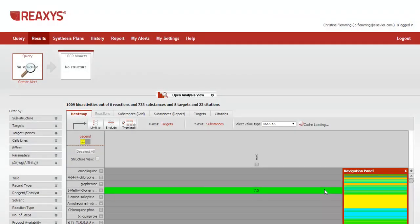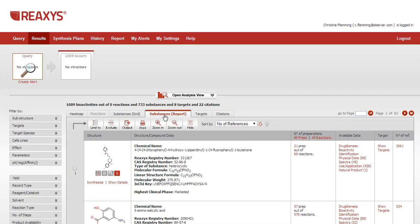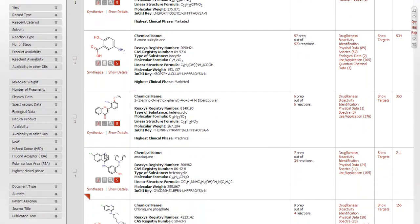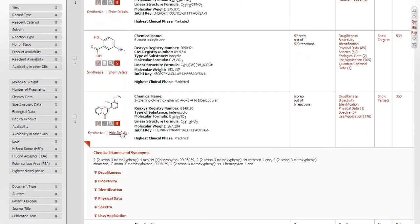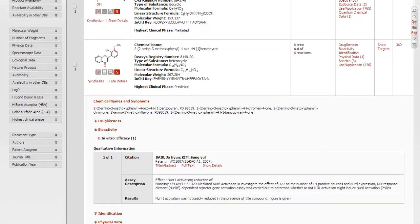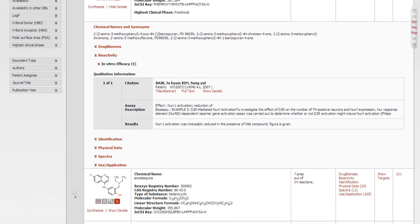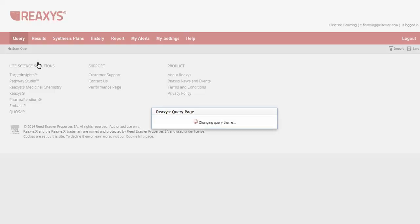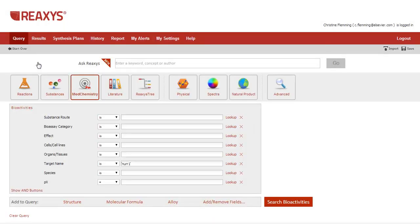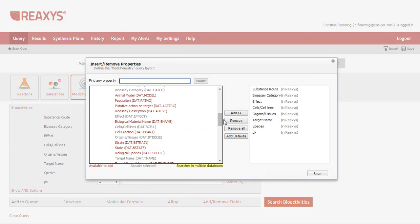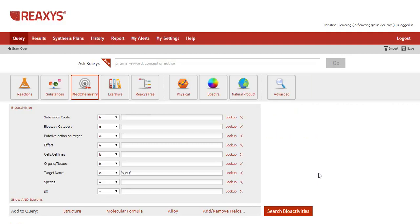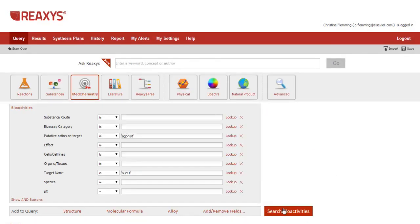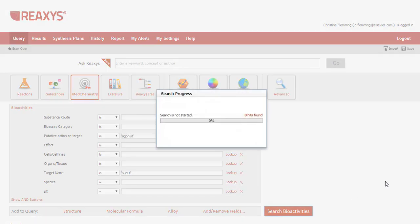The heat map is the default results view from the bio-activity query form. Before we look at that, I'd like to point out something. This one is telling us that NER1 activation was noticeably reduced in the presence of this compound. And since we want agonists, I can specify this by using a field and selecting Agonist. Search again.